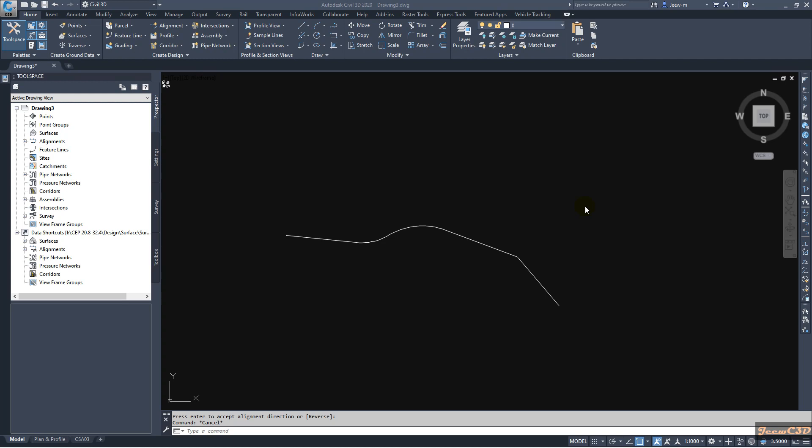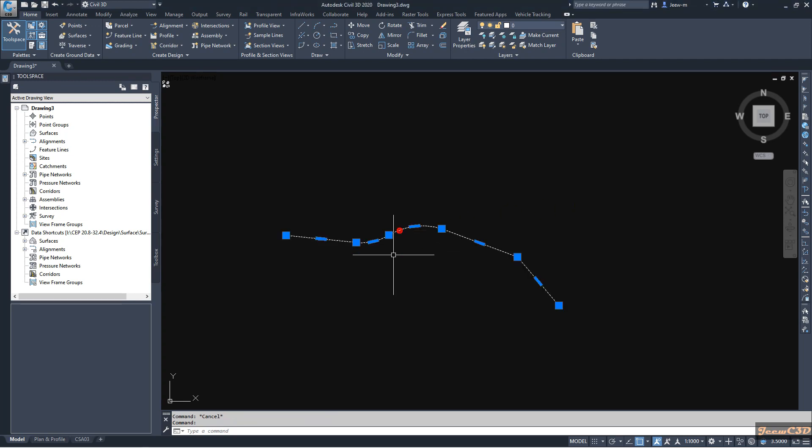Hello, in this 3-minute CV3D video, I am going to tell you how to create an alignment from object. Currently, I have a polyline here. I am going to convert this to an alignment.